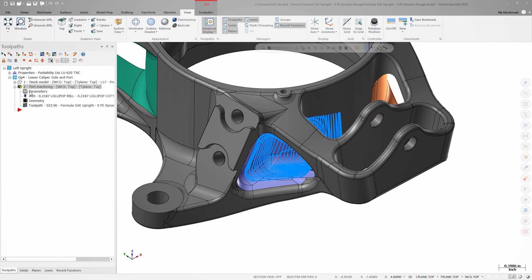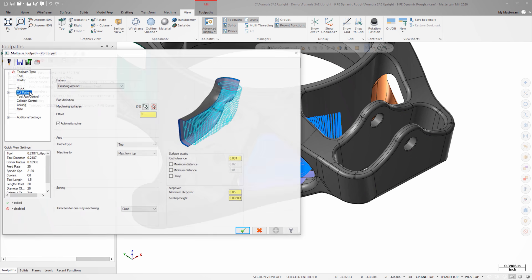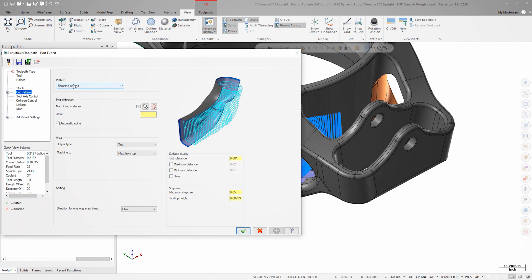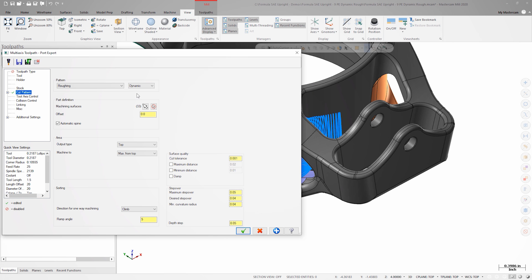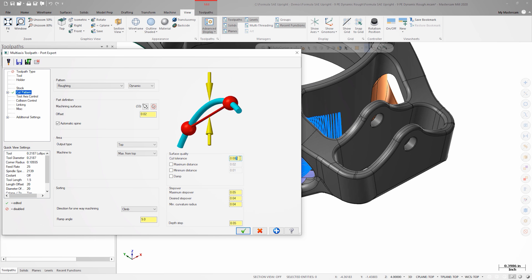On the cut pattern page, I'll change pattern from finishing around to roughing. Instead of using the default offset-based PortExpert roughing, I'll choose dynamic. Since I'm roughing with this operation, I'll leave 20 thousandths for finishing. Since this is a dynamic roughing operation, I'm going to set the toolpath up like a regular dynamic operation by decreasing my step over and increasing my step down.